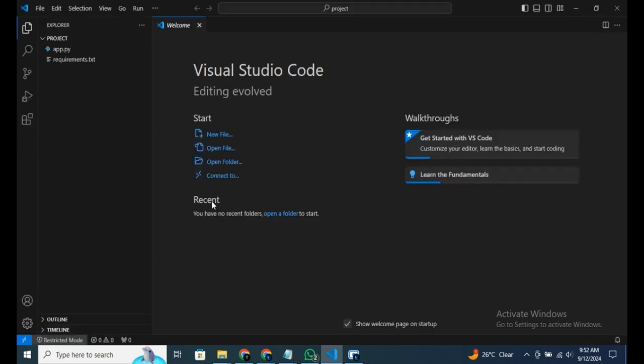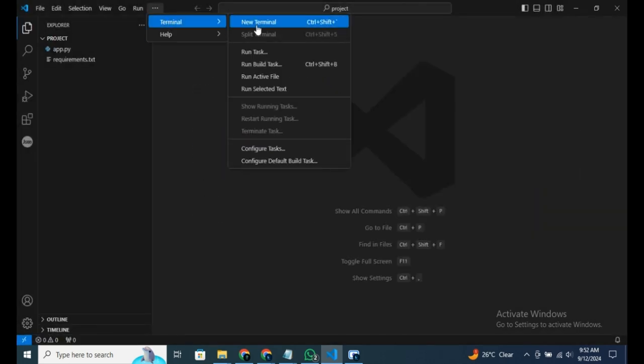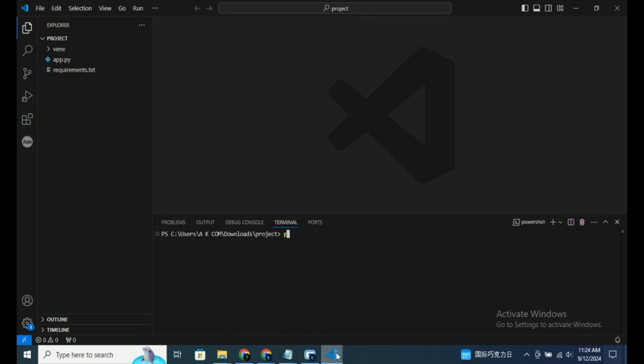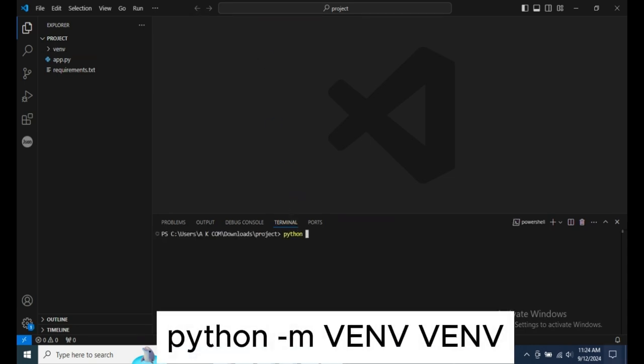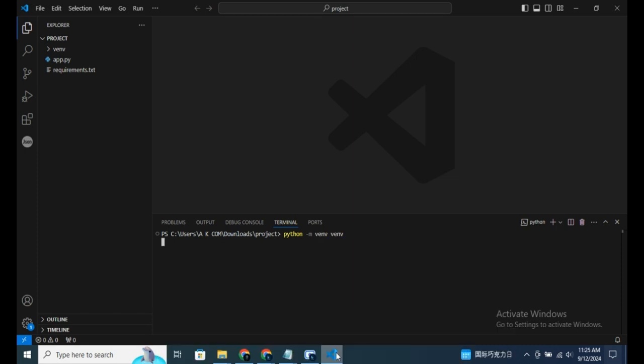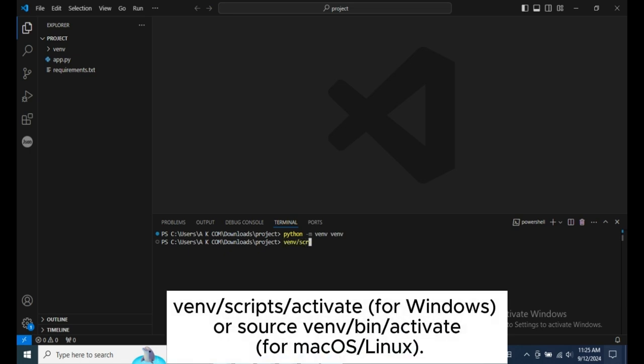Next, open the terminal. Click New Terminal. And run this command to create a virtual environment: Python -m venv venv. Don't worry if you're not a coder. It's just a few simple commands and I'll provide them in the description for easy copy-pasting. After the virtual environment is set up, activate it by running venv scripts activate for Windows or source venv bin activate for Mac OS Linux.